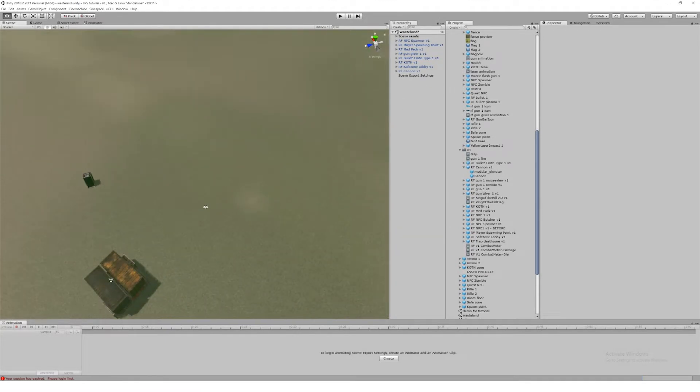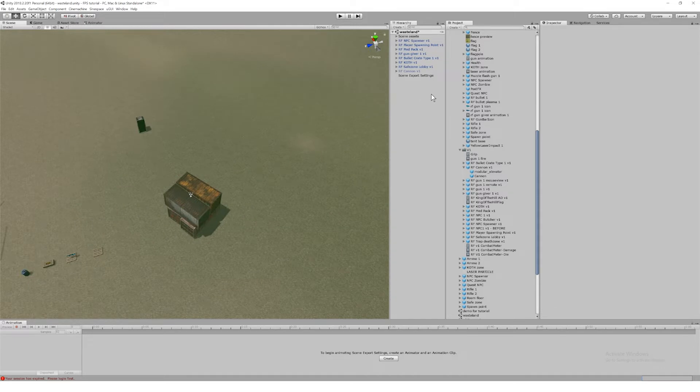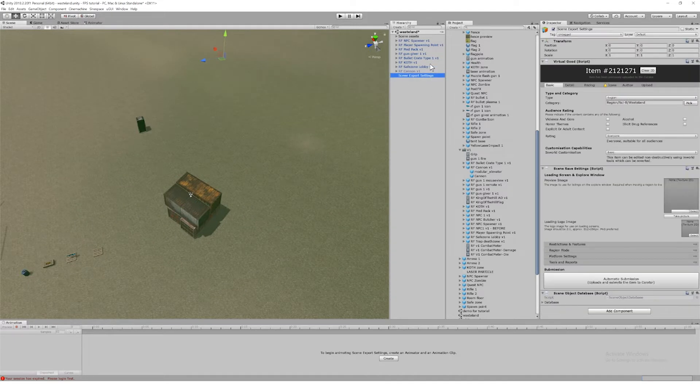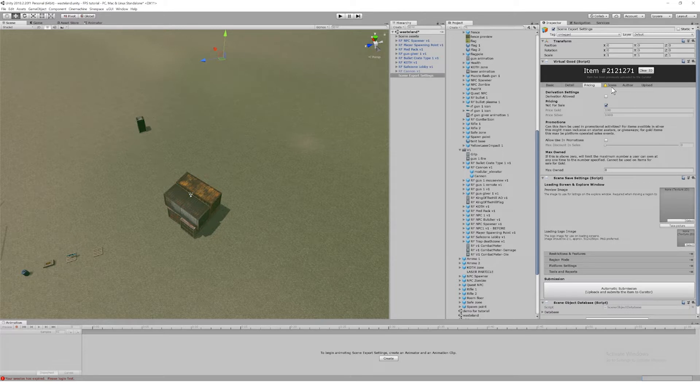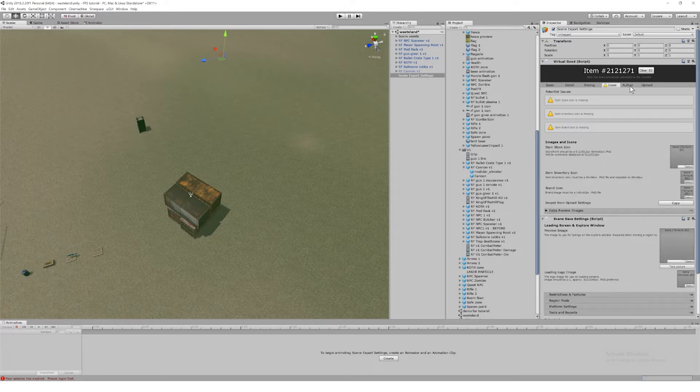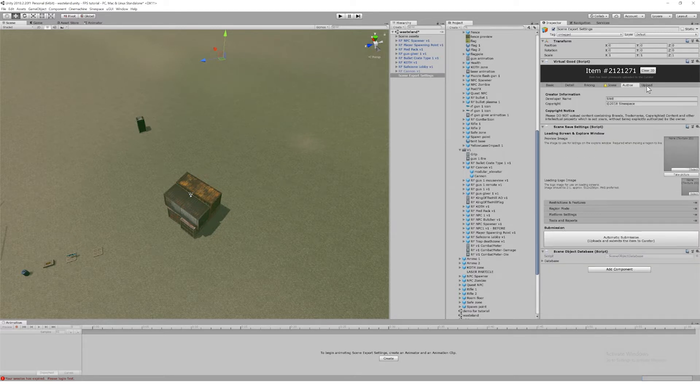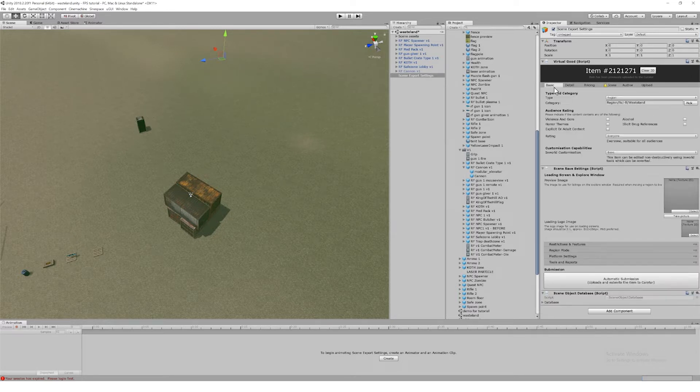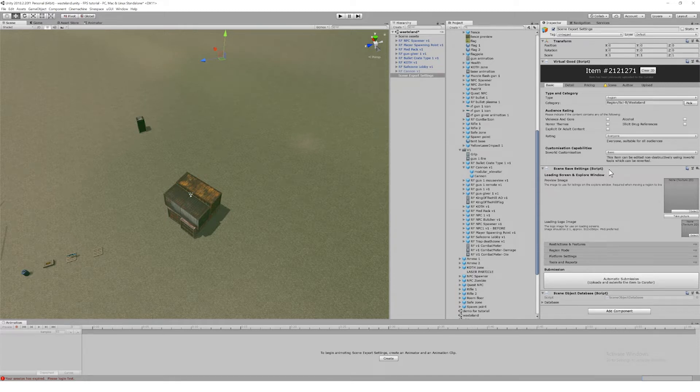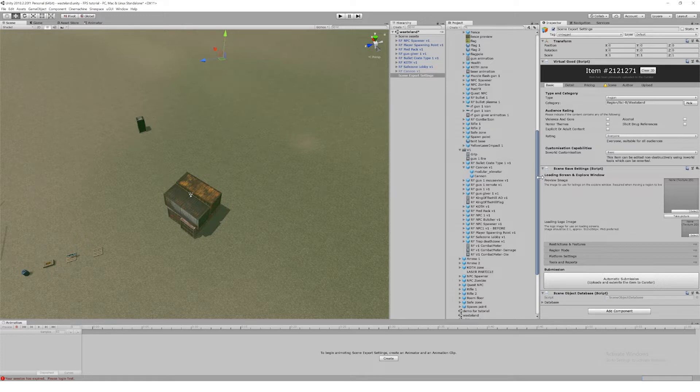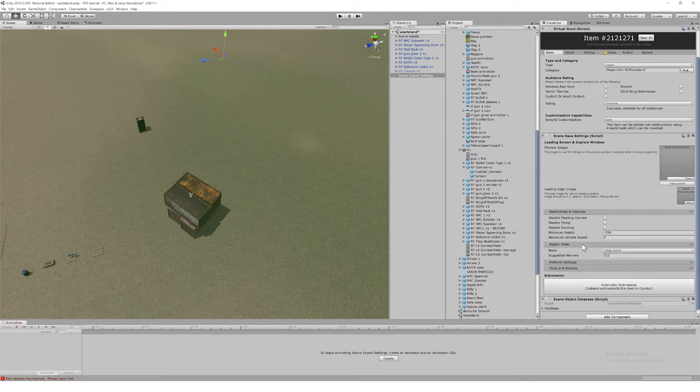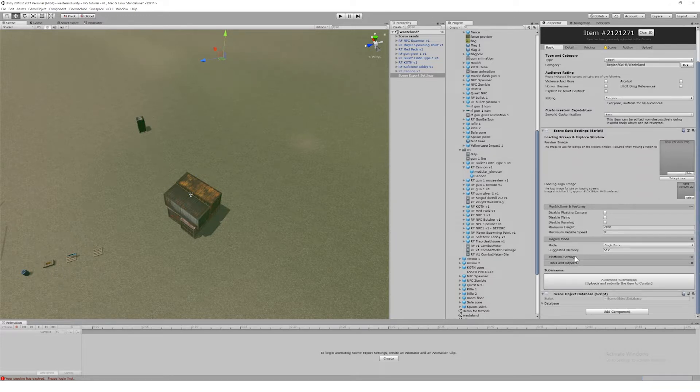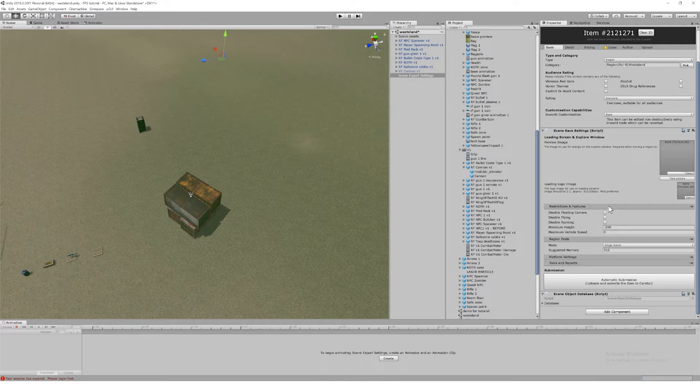In the last video we looked at the scene export settings object that gets generated automatically when you create a new SineSpace scene. This is actually two components. The scene export settings bit at the bottom is specific to uploading a region—it has settings for no fly and so on.